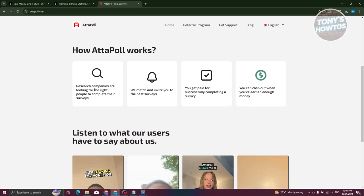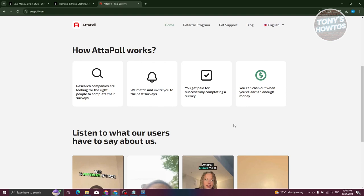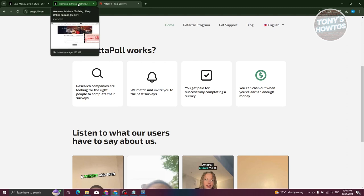With Adpoll, you'll be taking surveys because companies are doing research on specific topics or specific demographics, and they need data from different people. You'll be getting paid for the surveys you complete, and you can even cash out via PayPal, which is pretty cool.